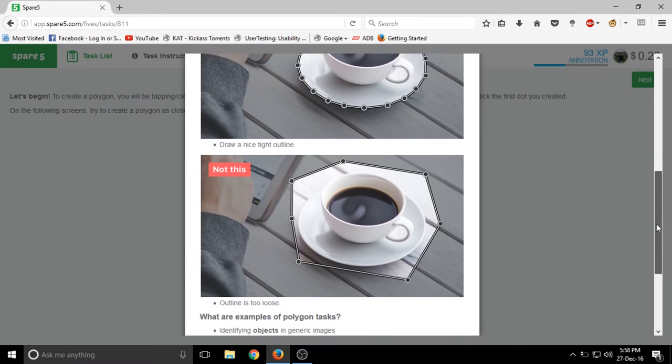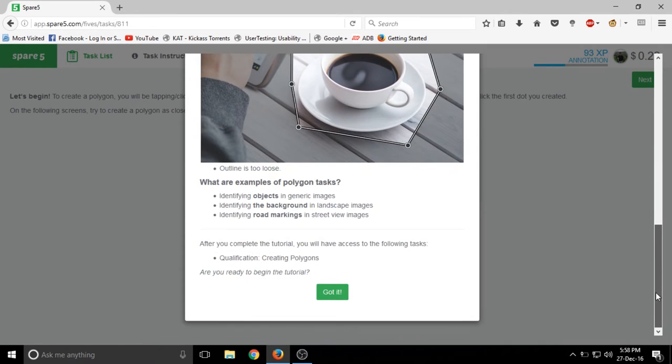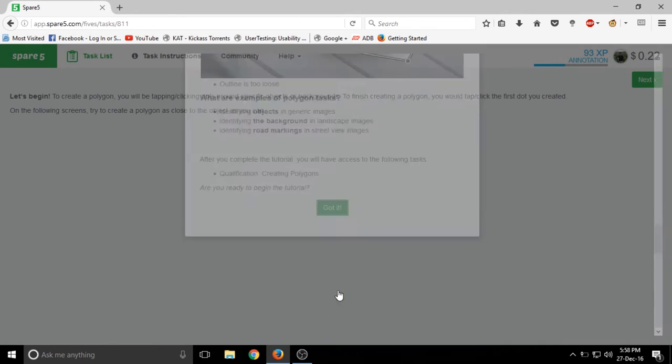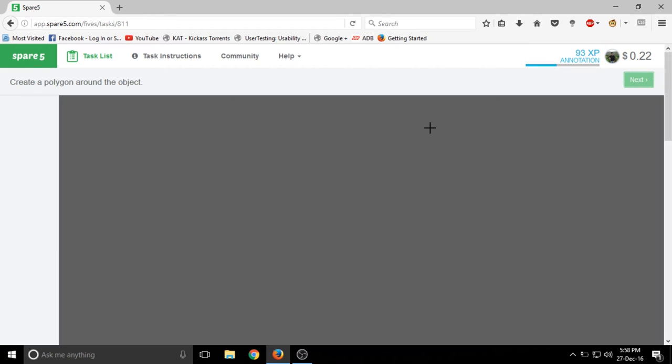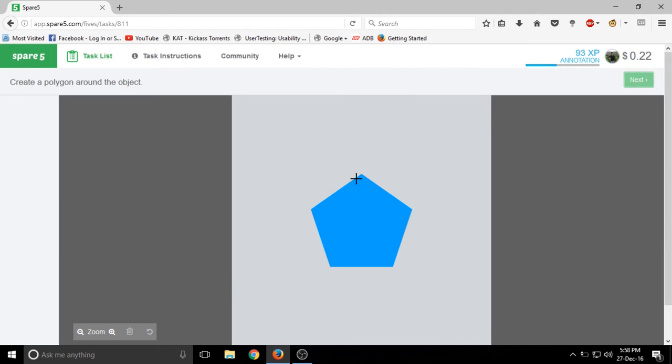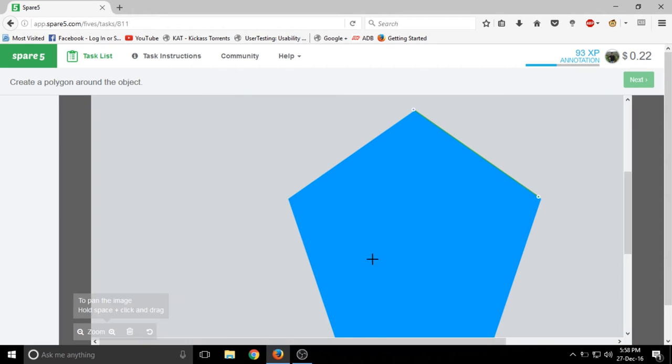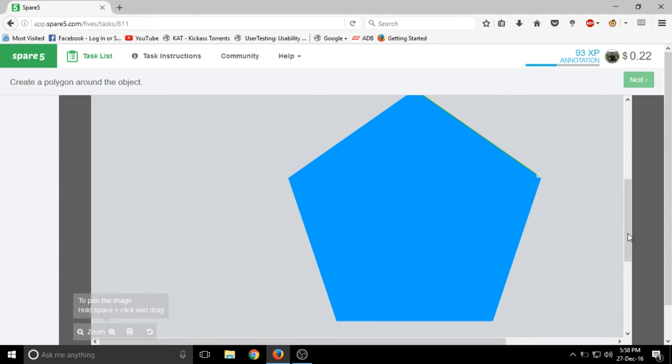For example, I am going to start one tutorial creating polygons so that you can see how easy the task is. Here is the tutorial and you just have to mark the outline of the polygon by just clicking it and make sure it is covered.